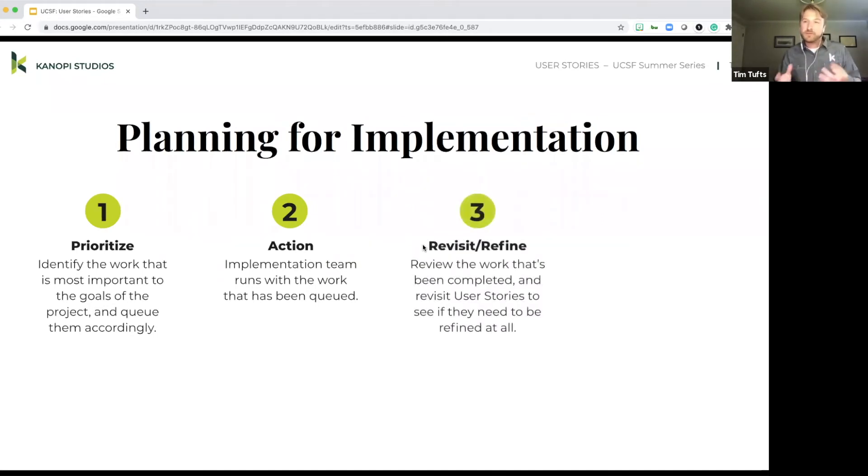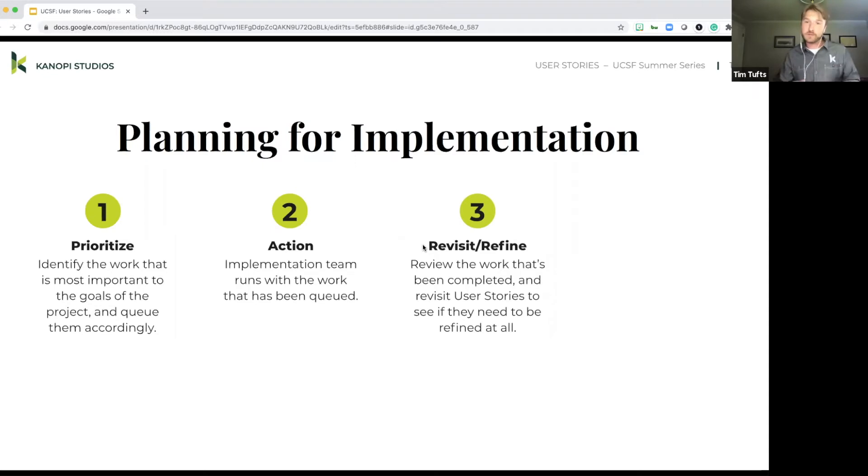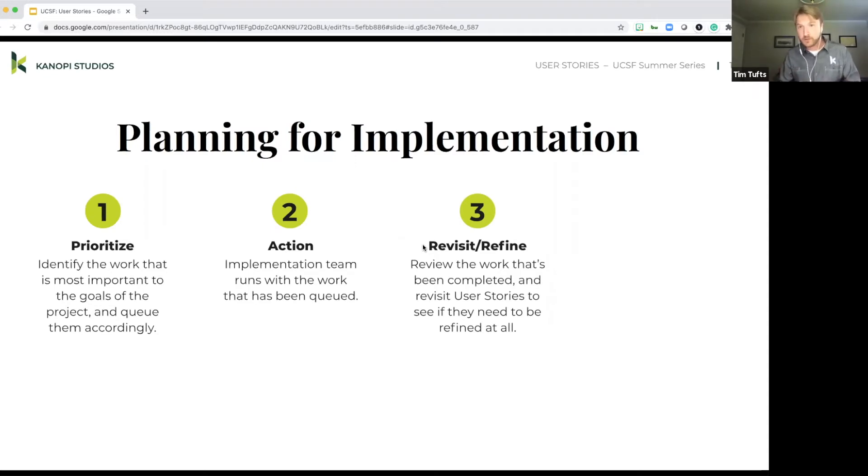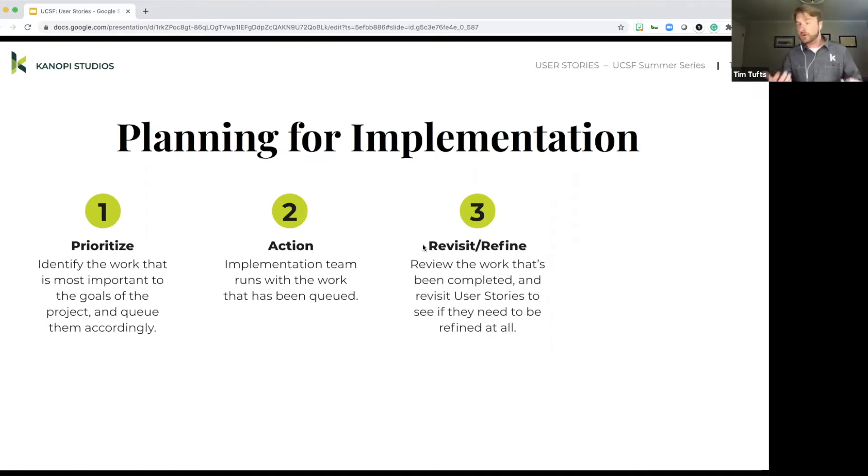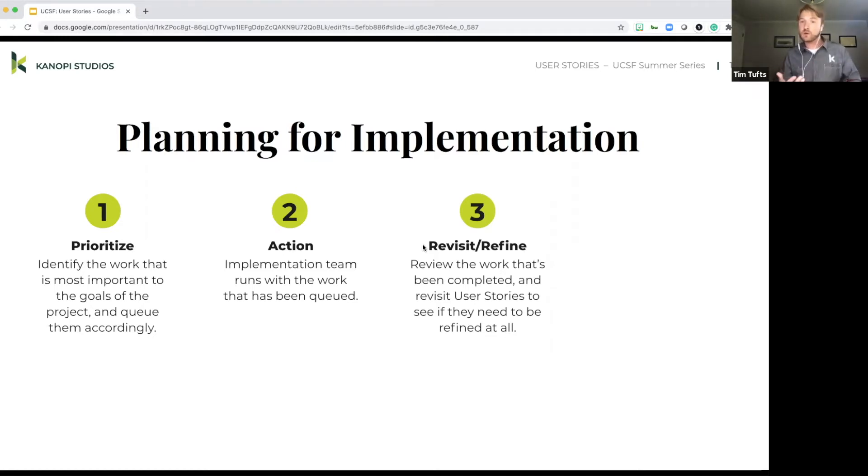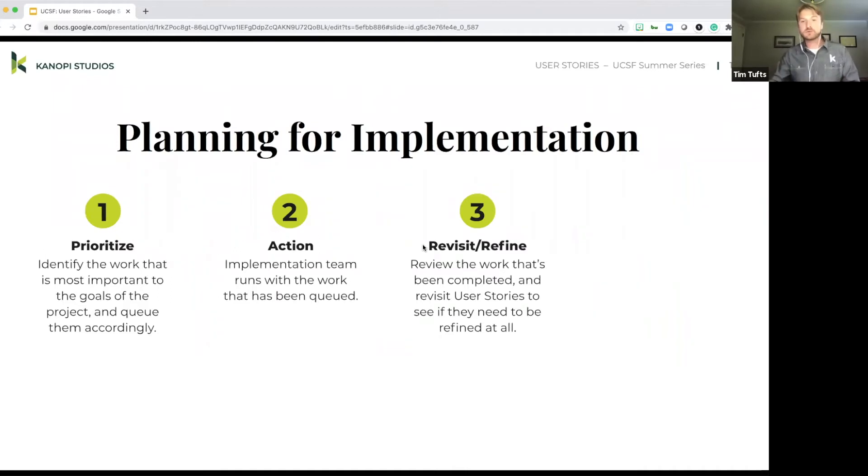And then revisiting and refining. So after the work's actually been completed, you may feel that you need to revisit some of the other work that's been queued. Maybe there was something that was learned in the course of working on those user stories. And you need to go back and refine some of your previous user stories, or maybe you created something and it didn't quite come out as expected, and you want to make some revisions to it. So it's important to always keep in mind that it's worth going back, revisiting and refining your existing user stories.